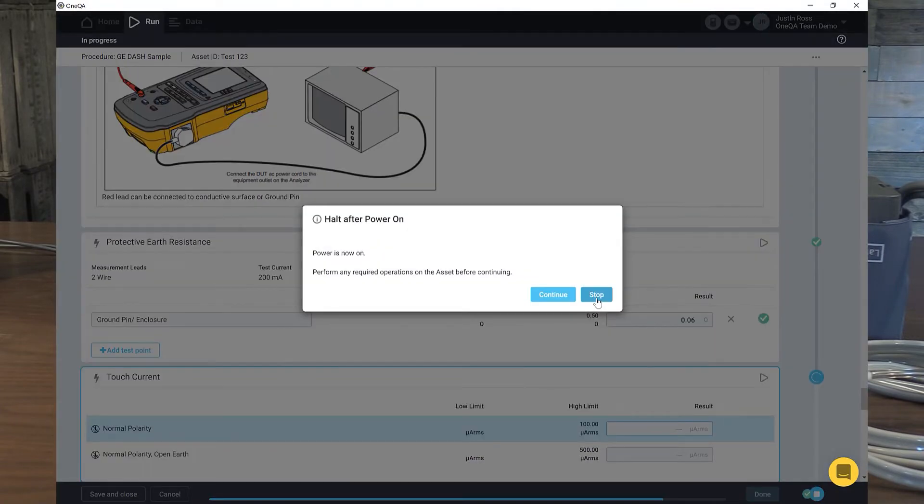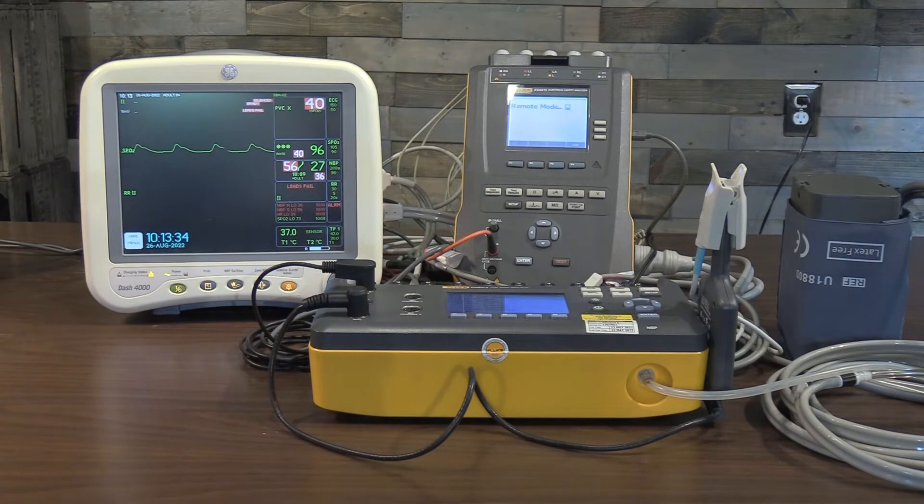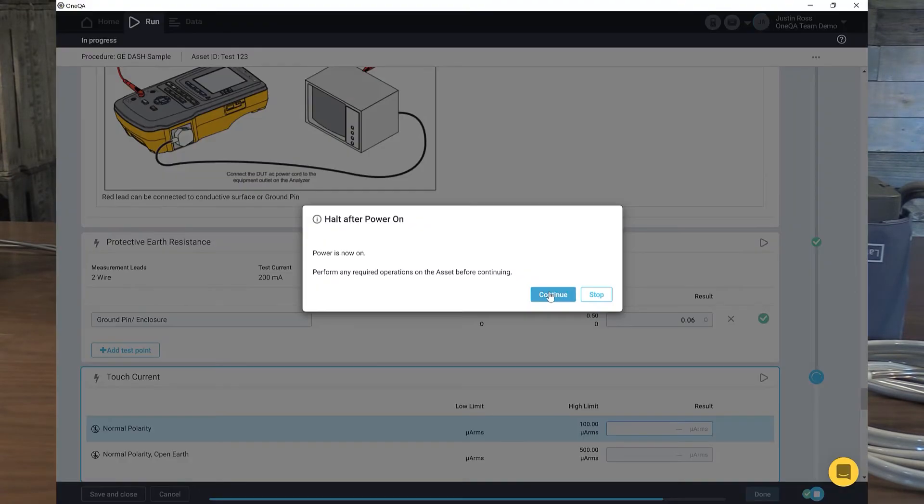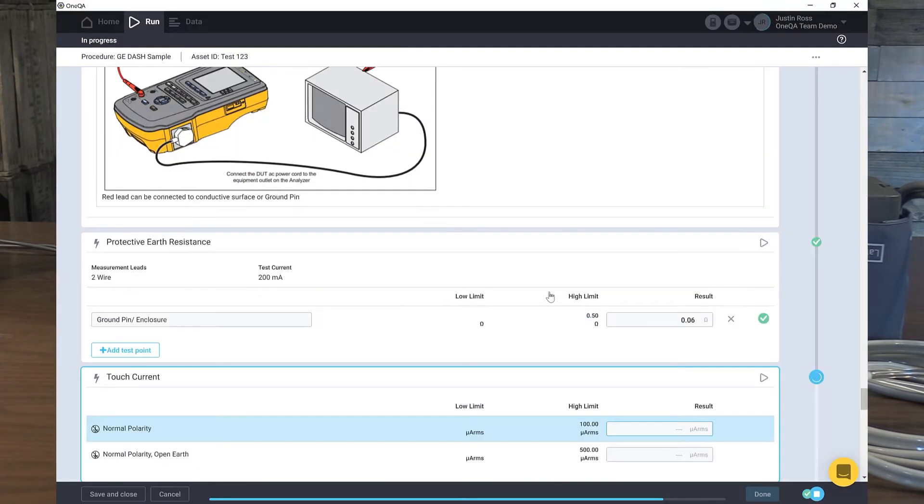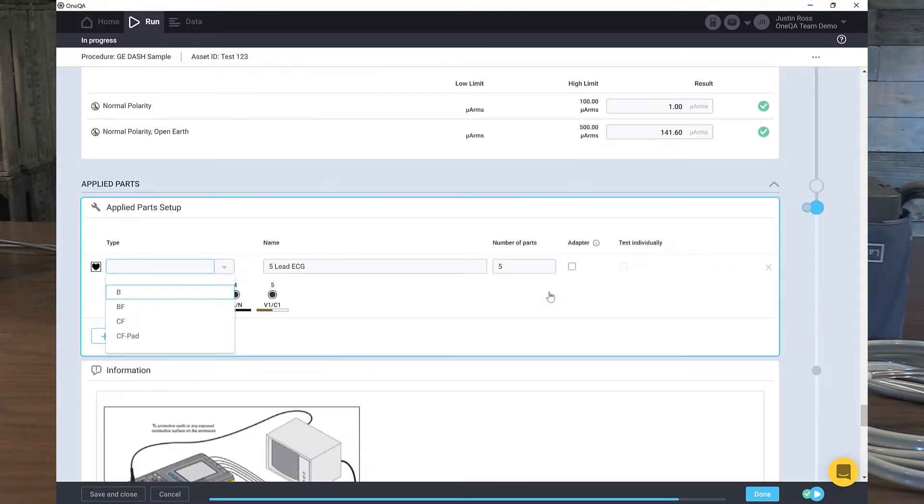Again, I'm not pushing any buttons on the electrical safety analyzer. I'm not adjusting anything. I'm simply hitting run and making sure it's powered on. All the results are automatically populated. We have passes there.